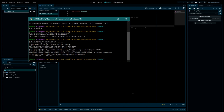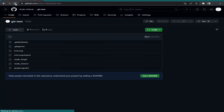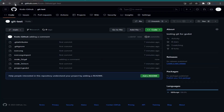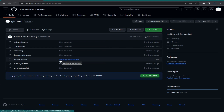Then type: git push origin main and hit Enter. In the GitHub repository, when I refresh the page, I can see that the file has been updated and it shows 'adding a command' as the commit message. Everything works fine.